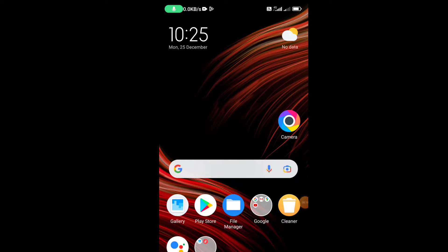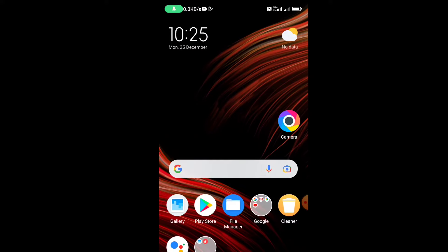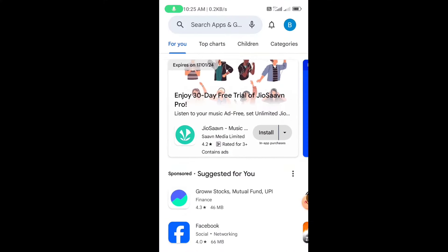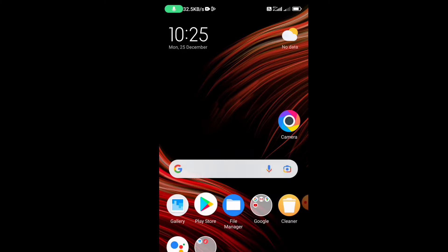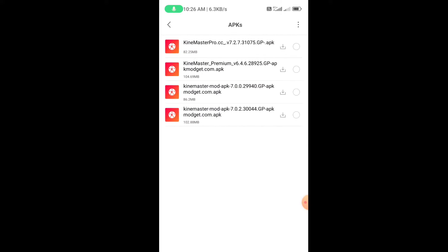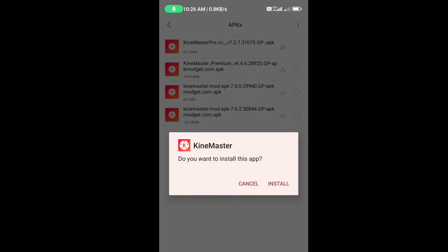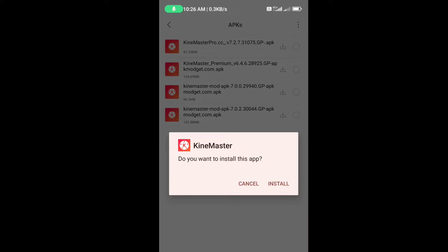Hello everyone. In this video I'm going to show you how to solve a problem on our Android phone. The problem is something like this: I need an application that is not available on Google Play Store, or maybe I cannot install it from Google Play Store. So I have downloaded the APK file of that application and I just need to tap on it and install it normally.